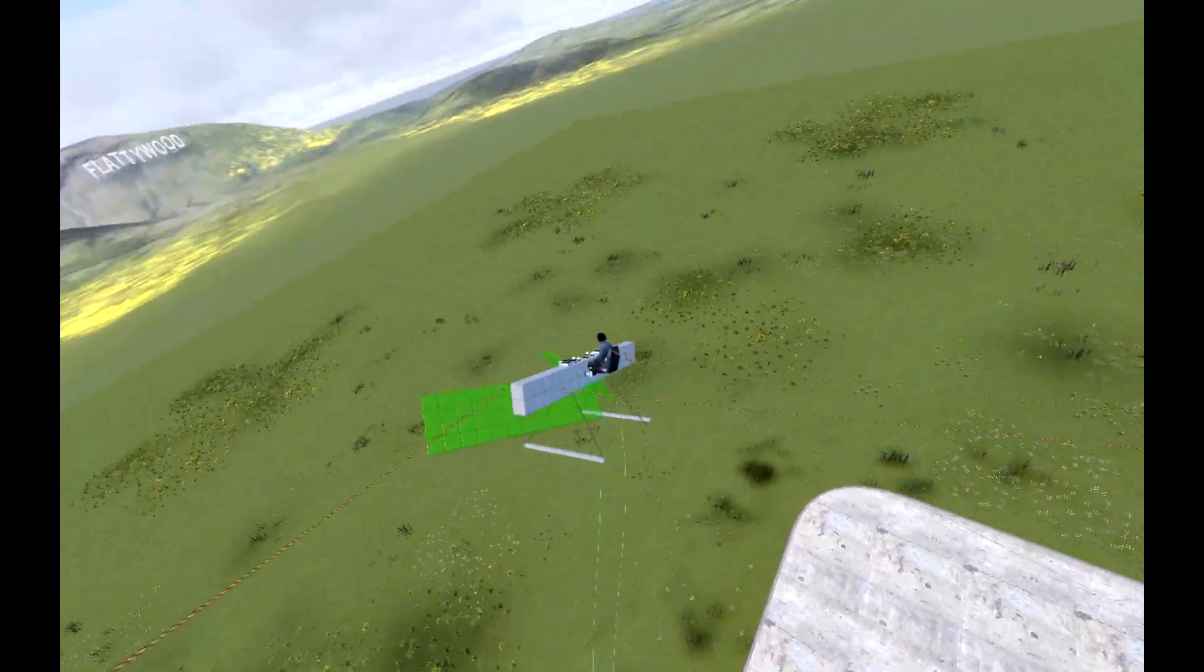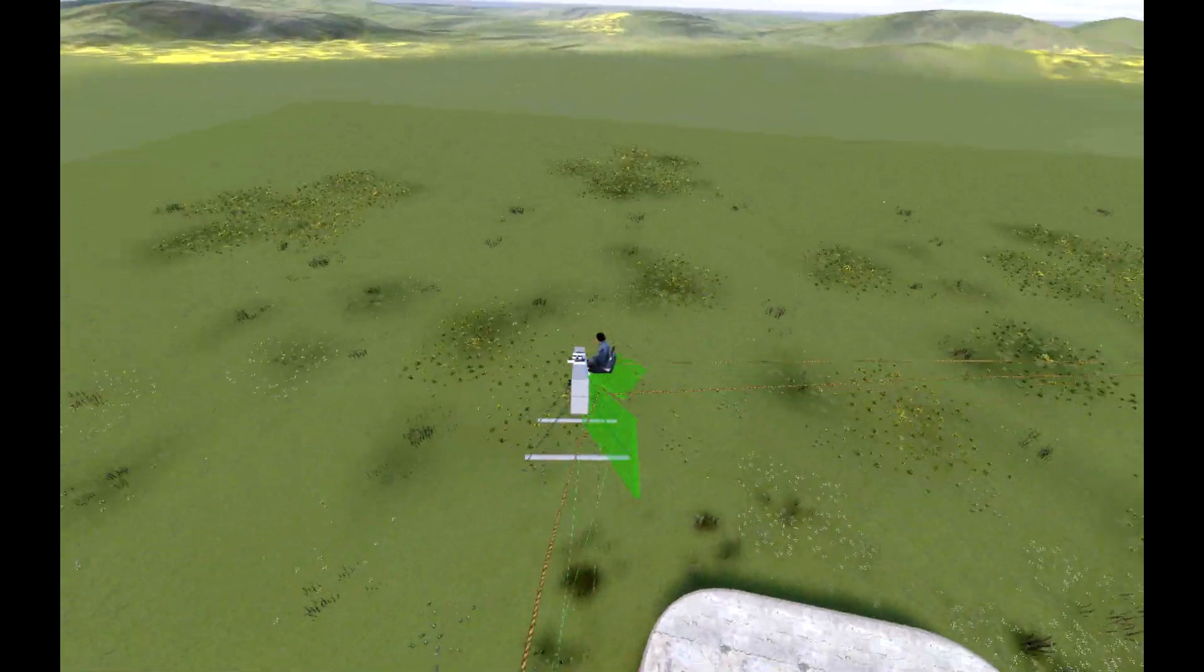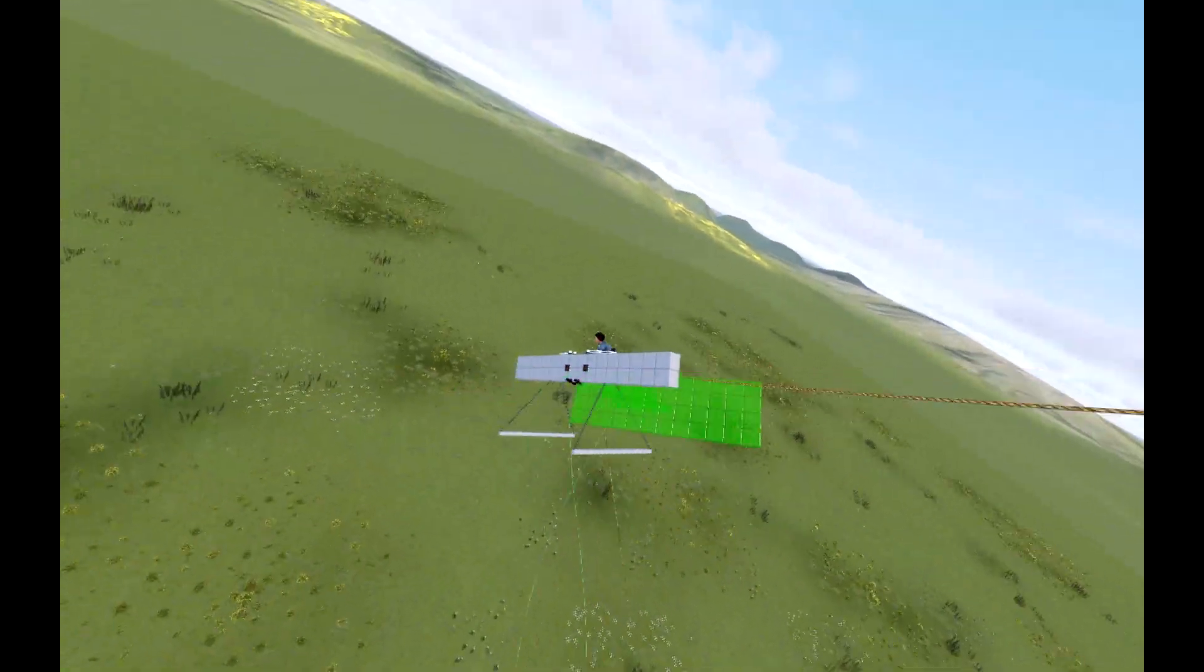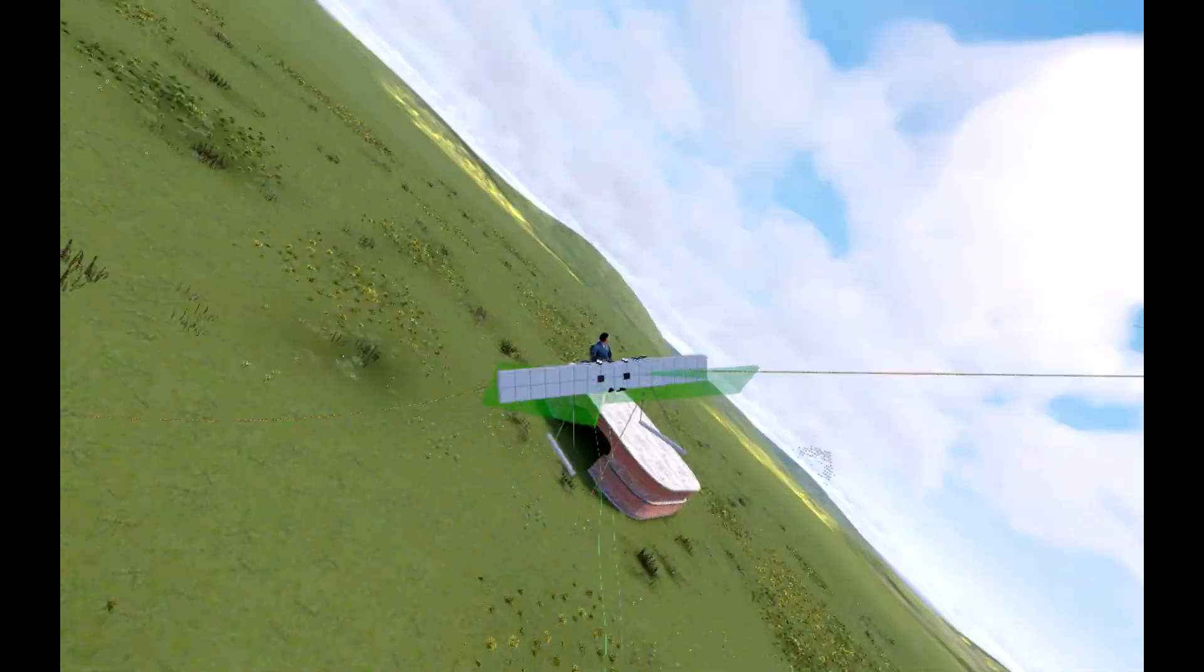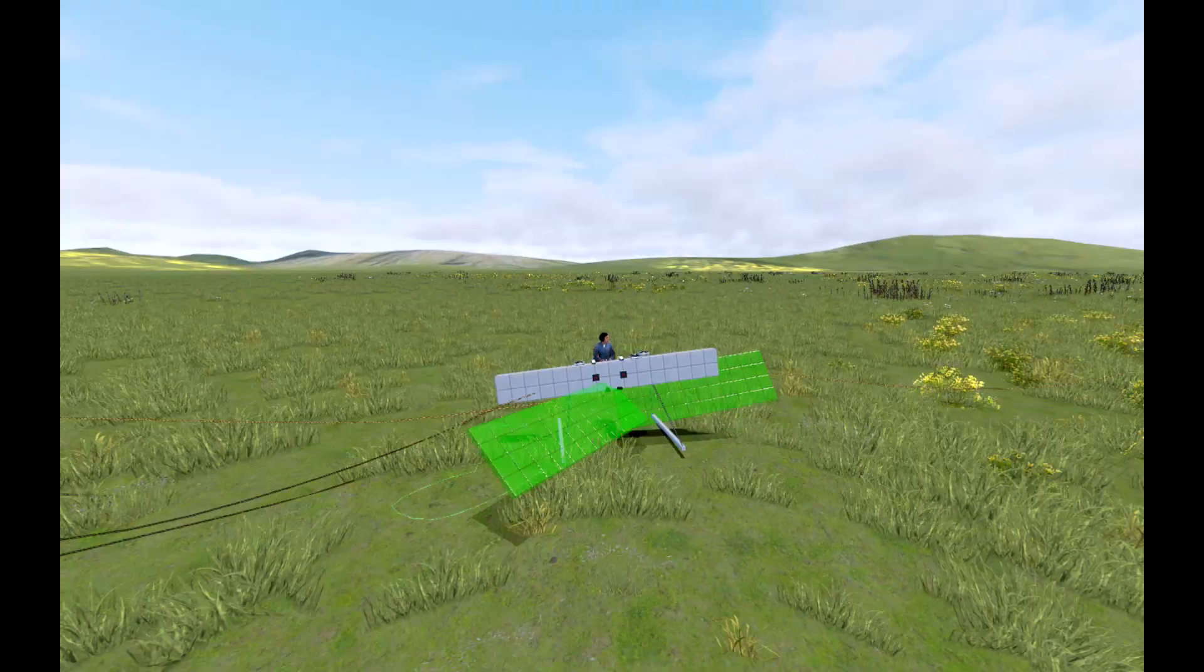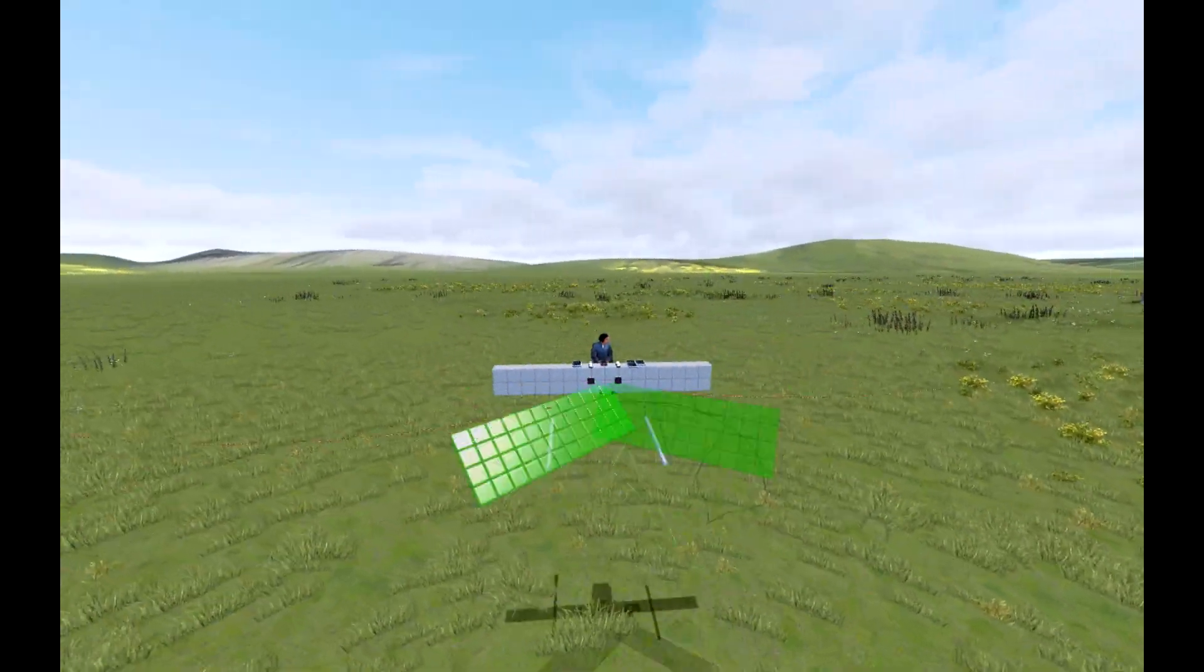A workaround of this problem is to simply limit the airspeed the aircraft encounters in flight. It's not a solution, but it's a way to mask the problem.